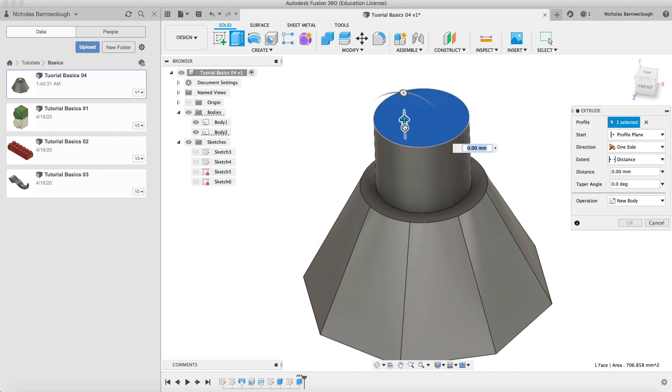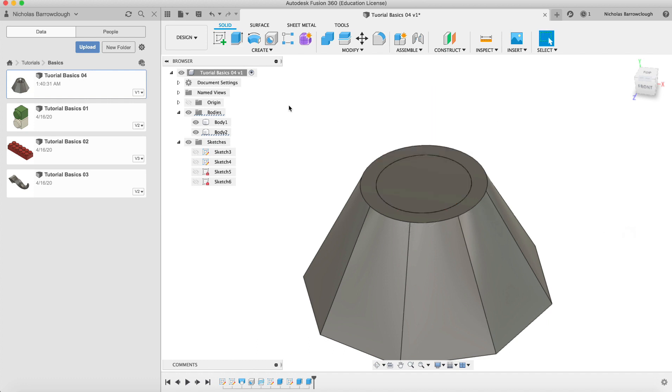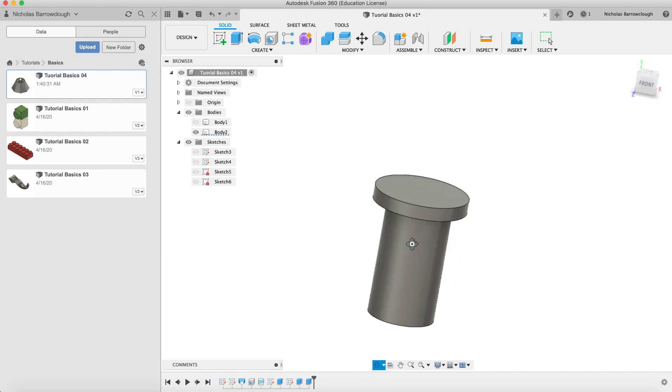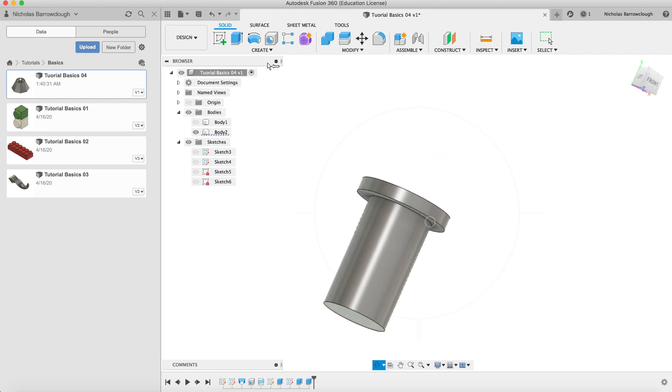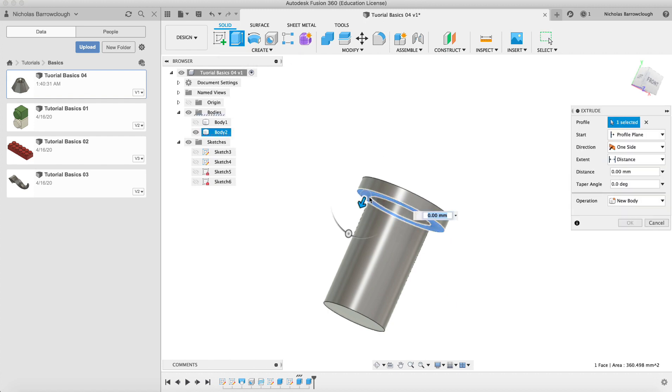Next thing we'll do then is we will extrude this down to this top surface which will be cut. So now we have kind of a bolt-ish looking shape. It's still not great yet but it's getting there and we'll extrude this down a little bit further.